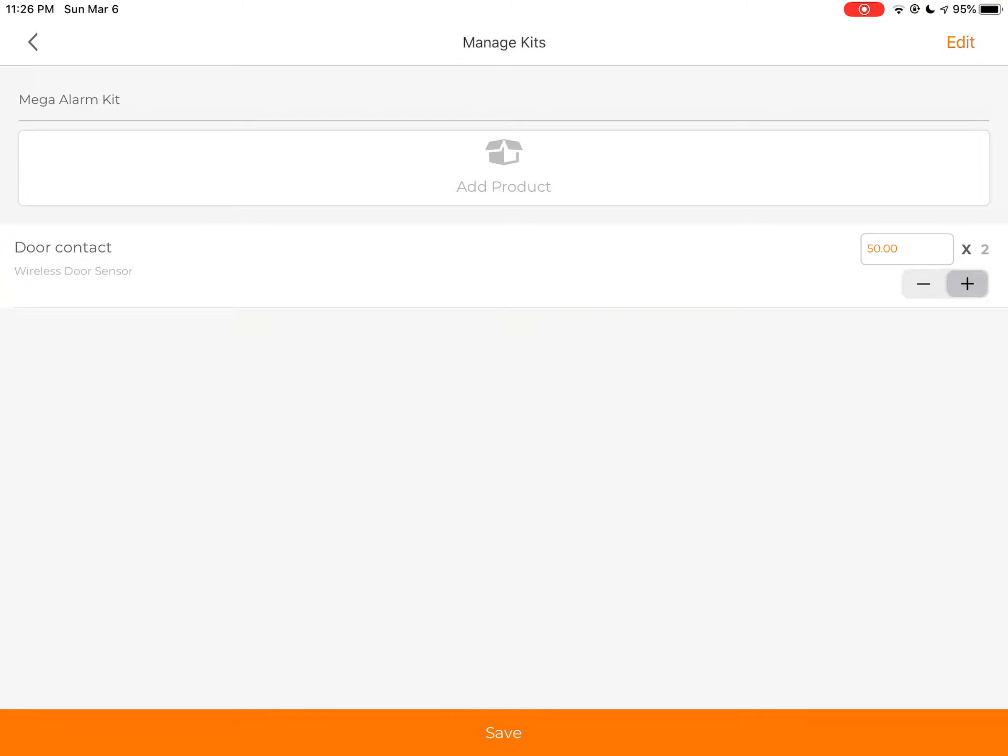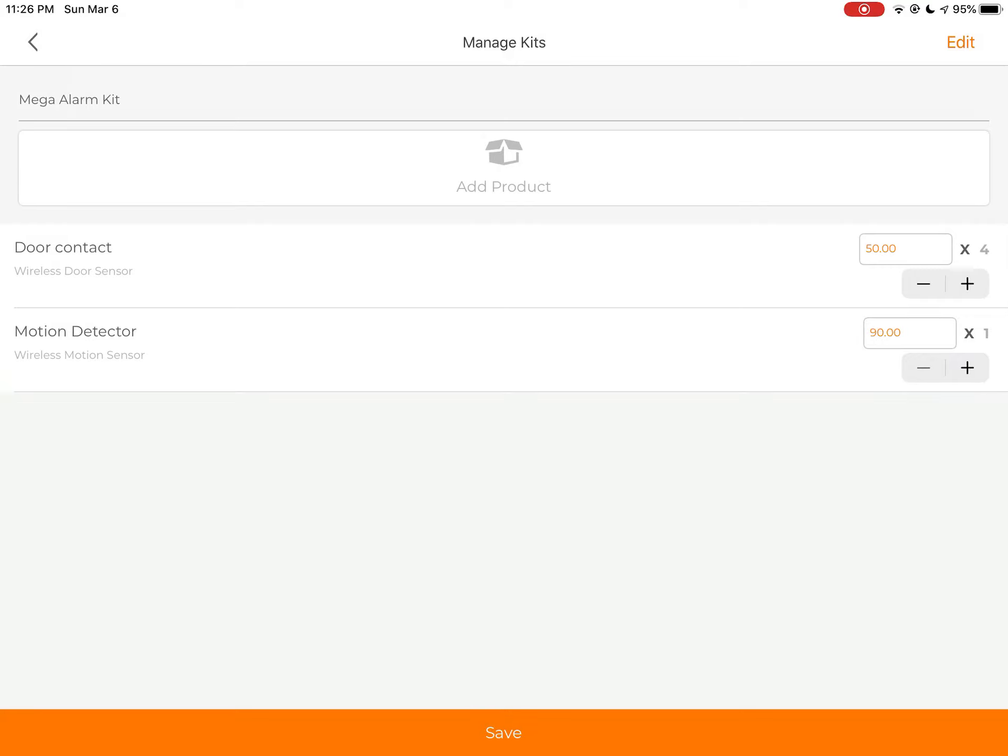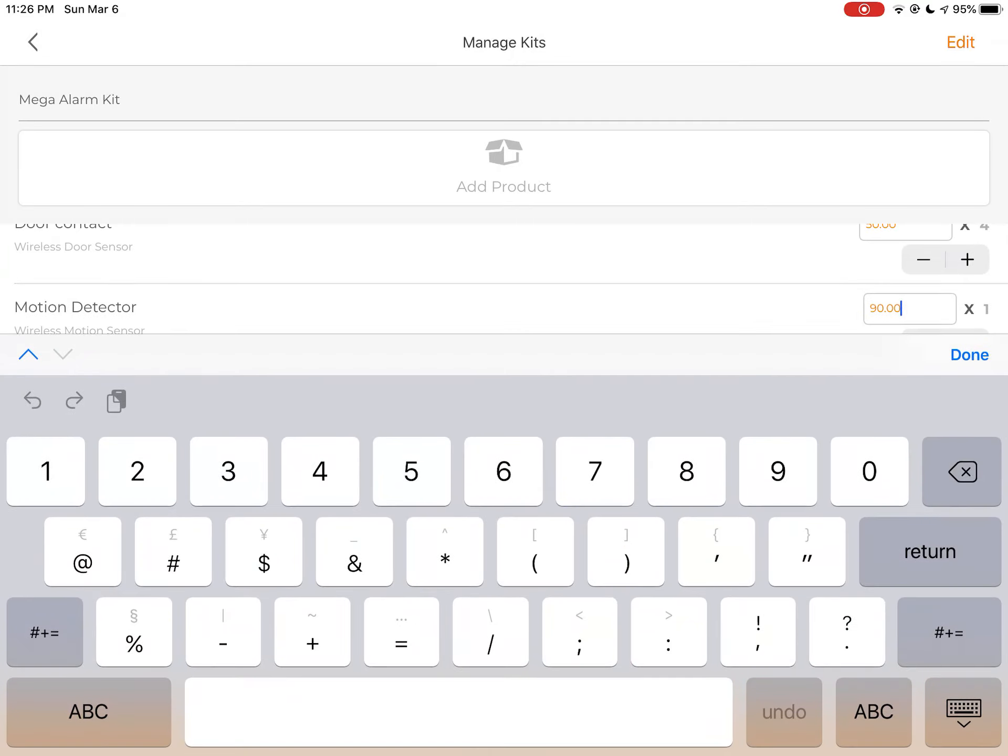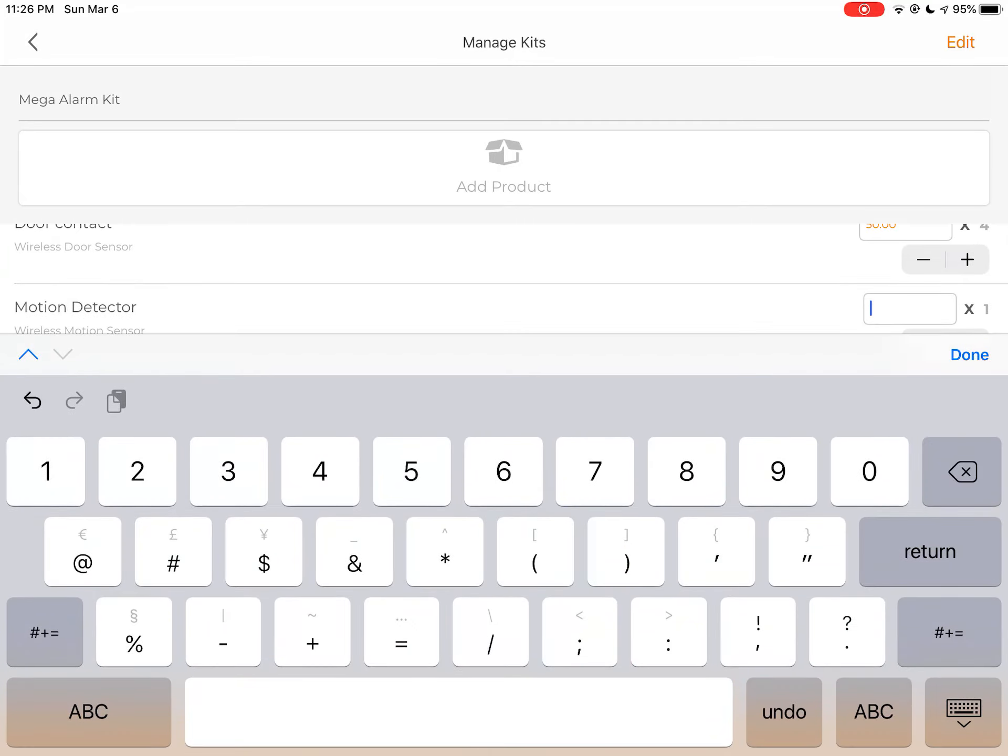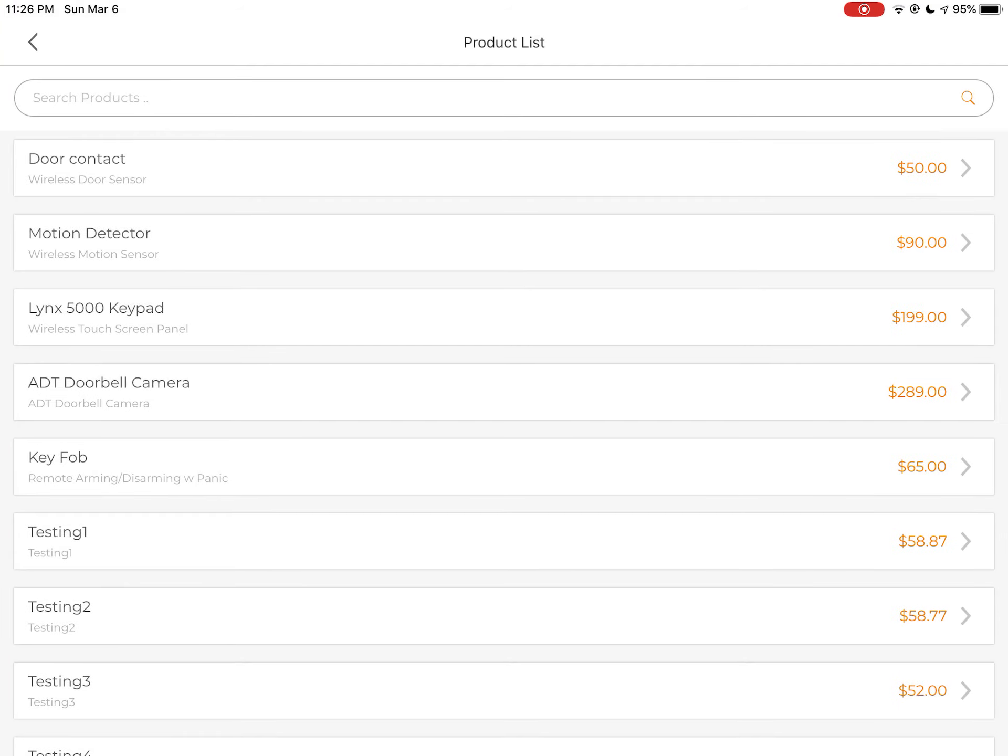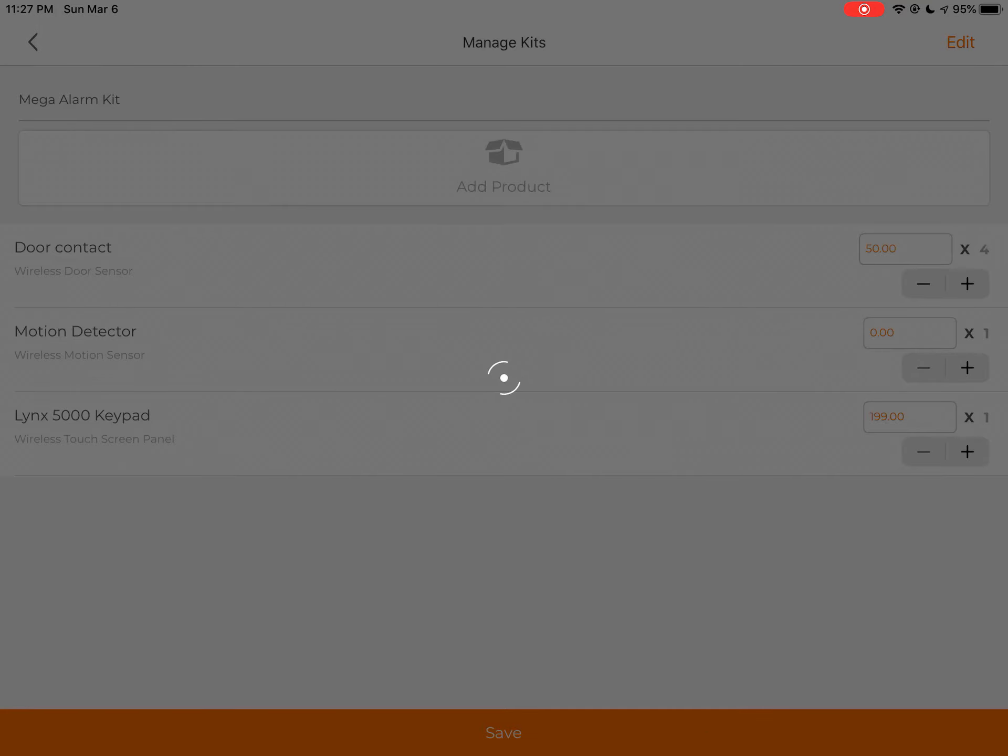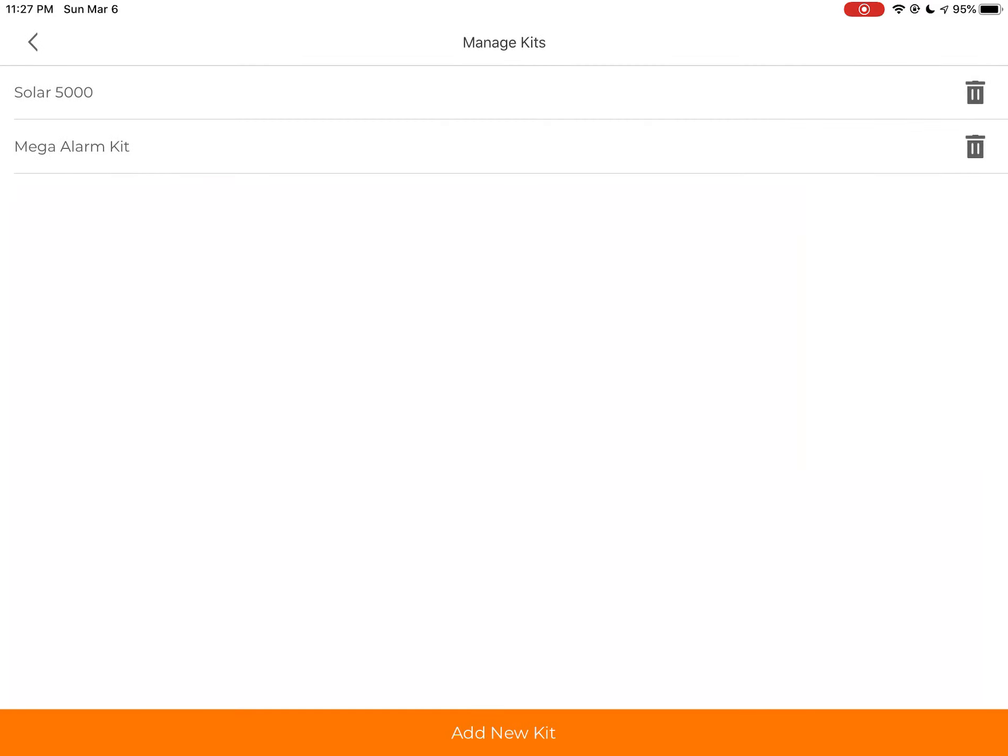So let's say door contacts. I want four door contacts in this one. I also want a motion detector, one of those. And let's just say, for example, we don't charge $90. We give it away for free in this case. And add product, I'm going to put any type of panel. And as you see, we have three items inside this kit now. It's called Mega Alarm Kit. So if I hit the save button, now we have this kit.